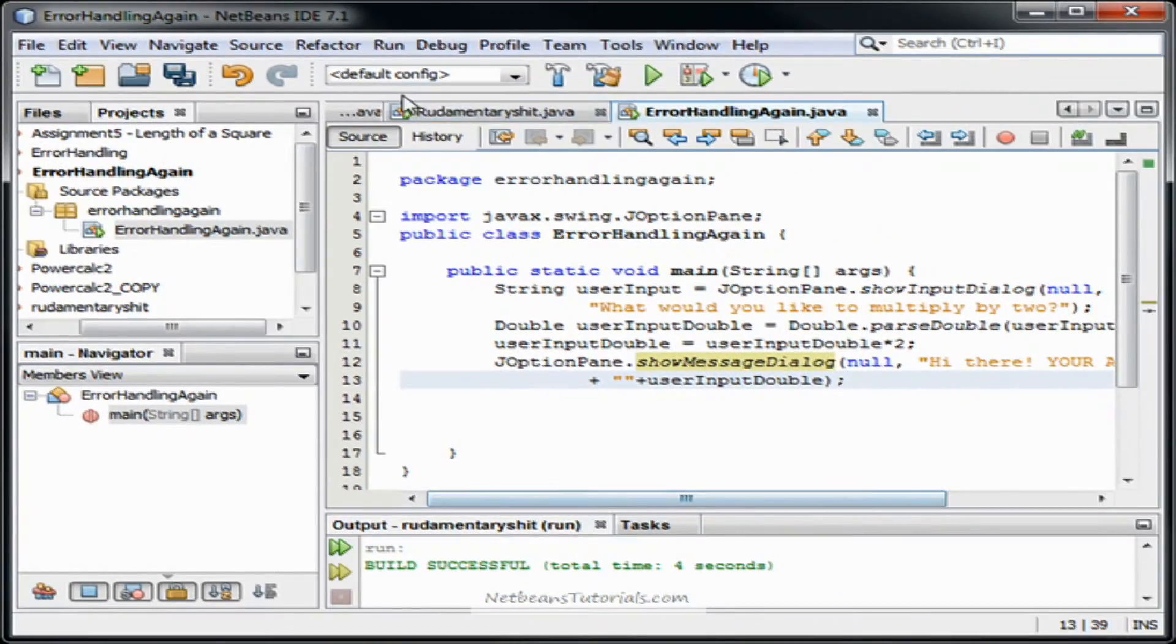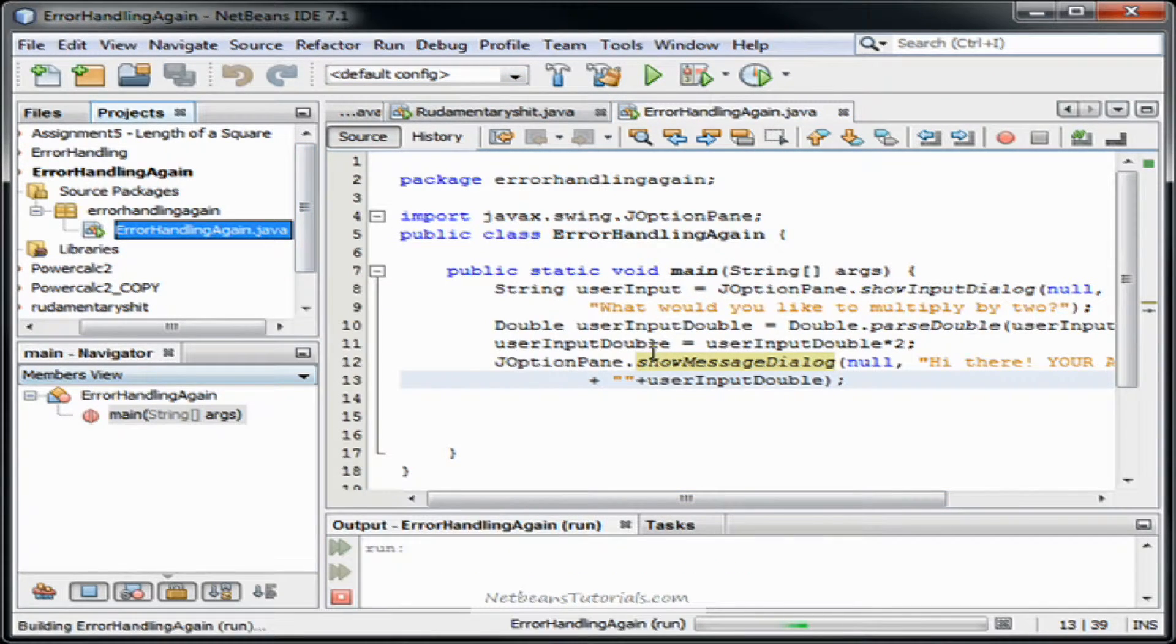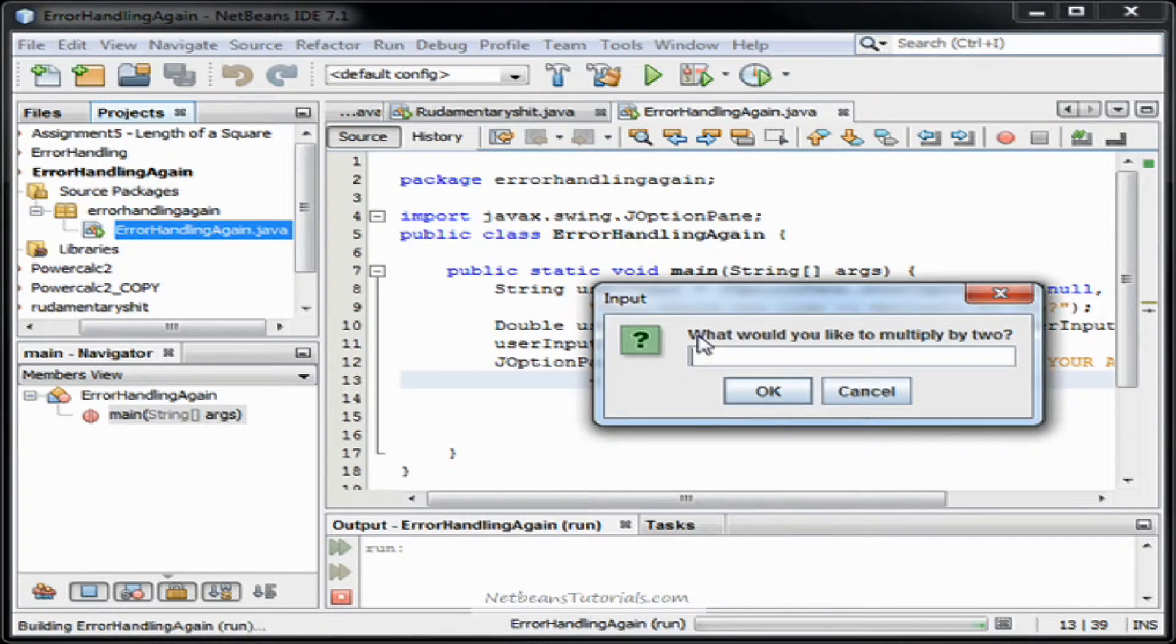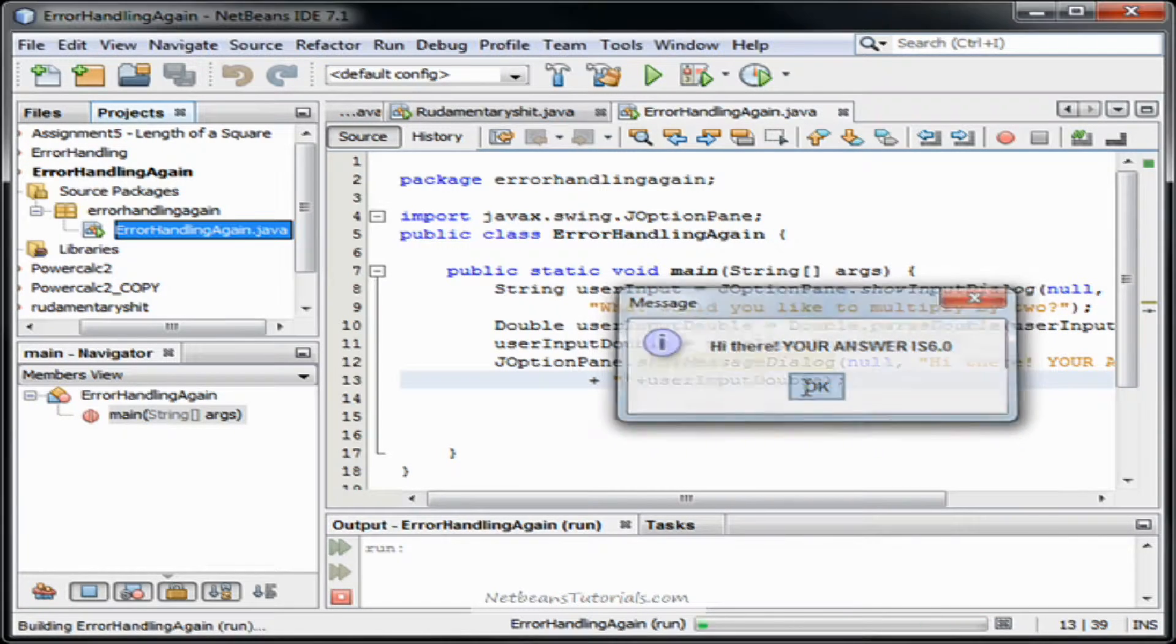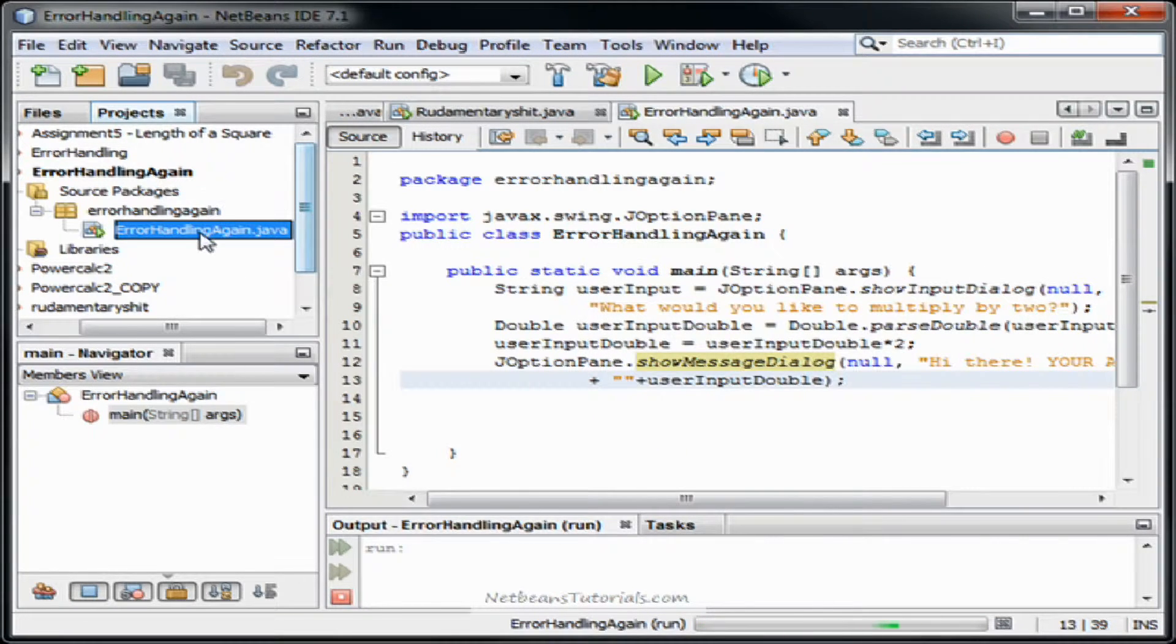And now we're going to run it and see what happens. Let's see if it works. What would you like to multiply it by two? Three. And you get six. Alright.